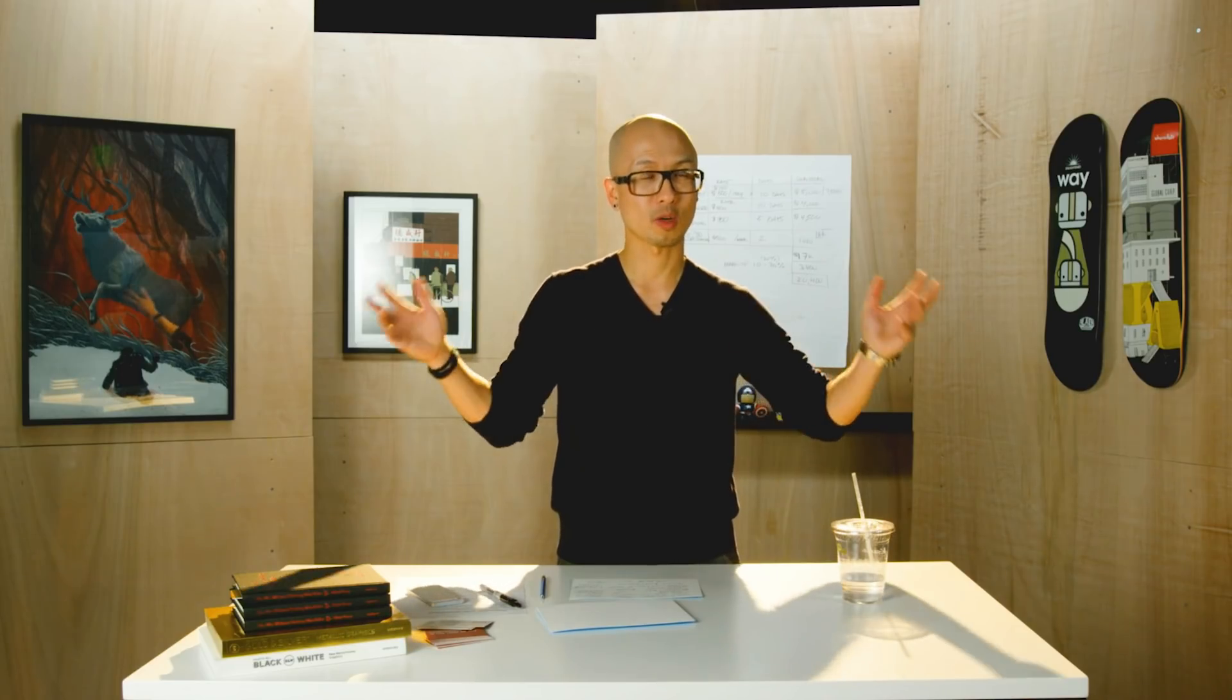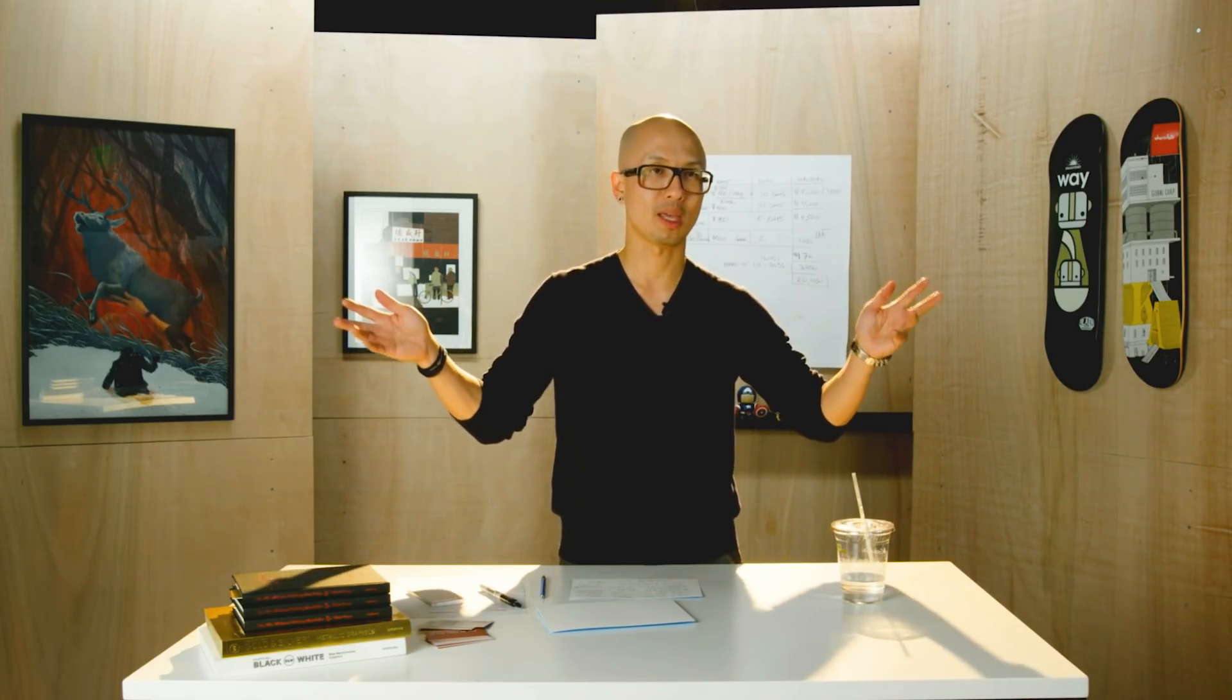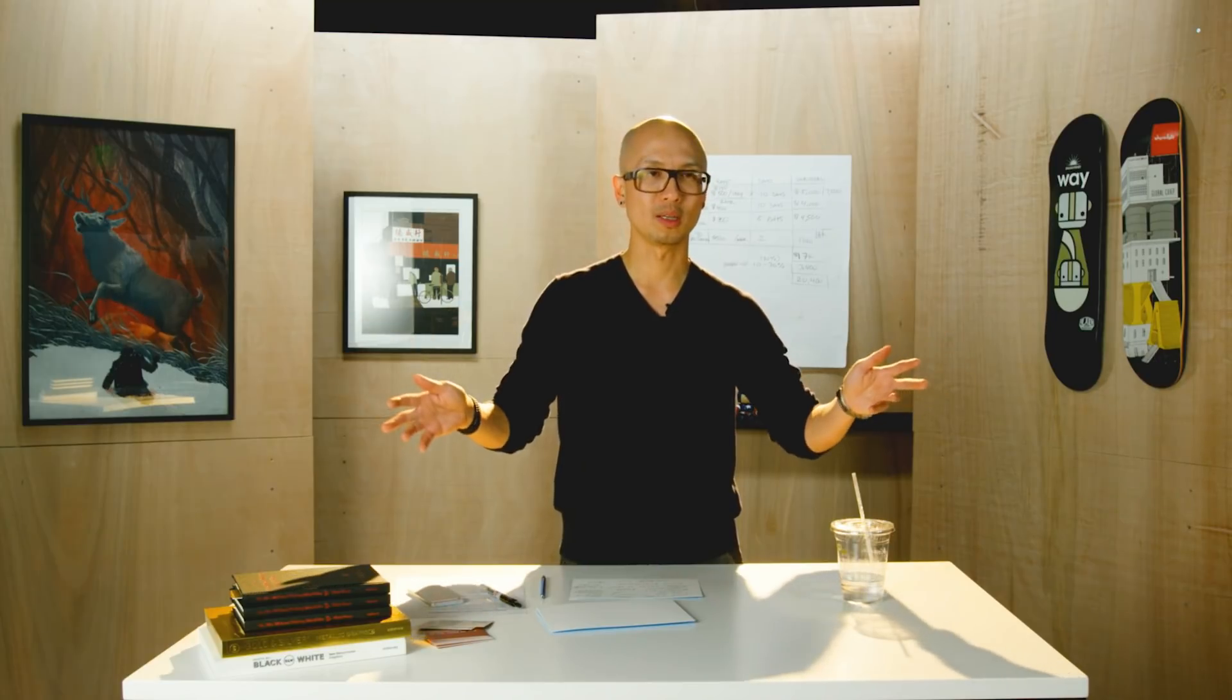I think the term is fluid model, where you have a very small core team of people. Everybody else works remotely from all over the world, and you manage things remotely.